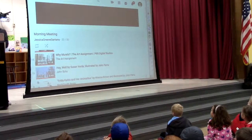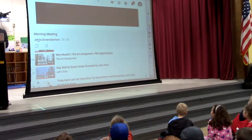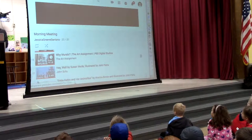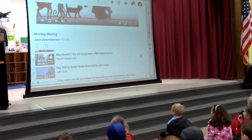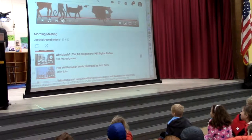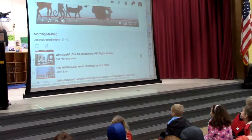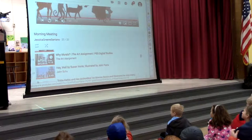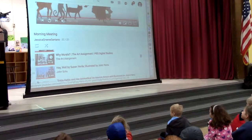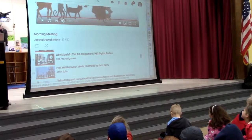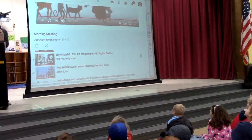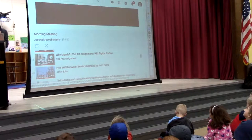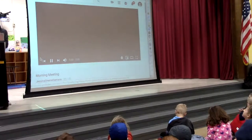So Frida's husband was also an artist, and they're going to show a little bit of his work here in this last video I have to share with you. We're just going to watch the first part of this.